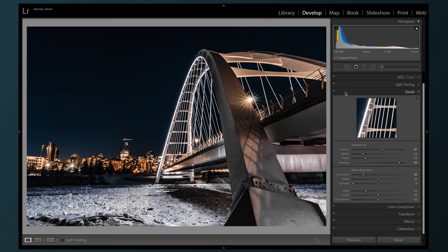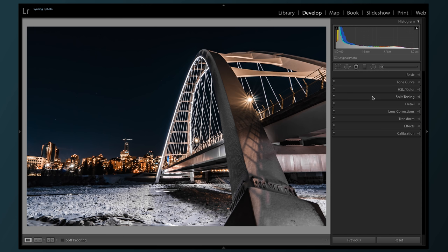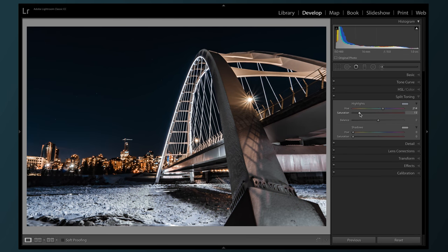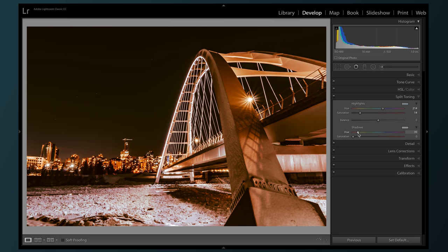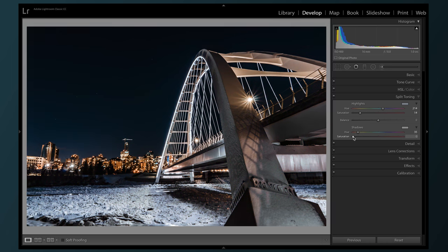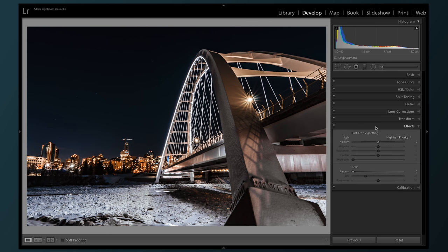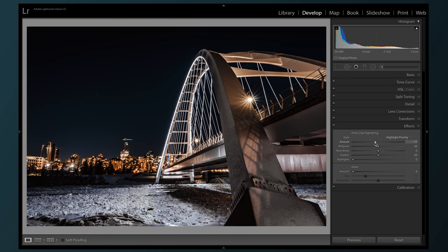Now let's head up to the split toning to balance things out a bit. We're gonna add a little bit of blue into our mostly orange highlights, and some orange into our mostly blue shadows. This also kind of warms up the picture a little bit. And down in the effects section, we're gonna add a touch of vignetting to bring the eye towards the center.